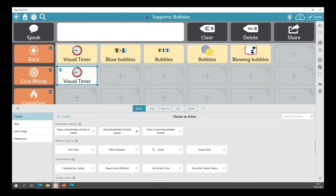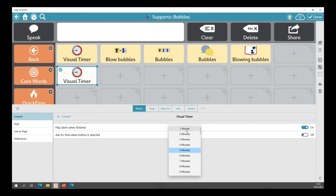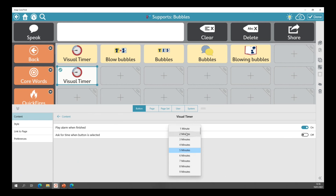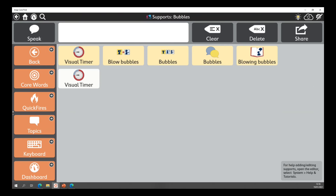From the list of different actions I scroll down and find the behavioral supports section. I select 'visual timer.' You have options to play an alarm when finished, and to ask for time when the button is selected. Below that you'll see the duration set to five minutes — I can select from one minute up to 60 minutes. I'll bring it down to two minutes and press done. Now when I press my button, you'll see the two-minute timer has been set at the top.